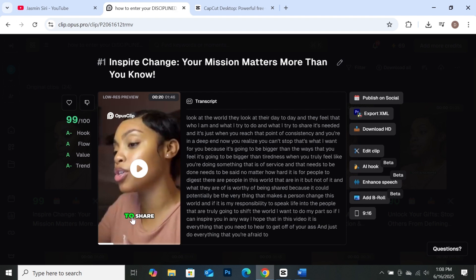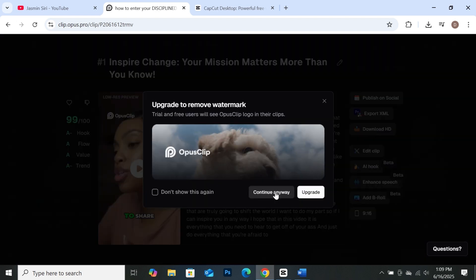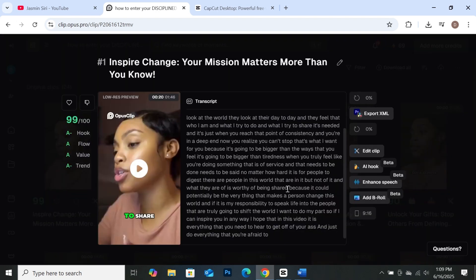CapCut also gives you the option to select any caption style you want. When you're done, just go to the download button and click on it, then click continue. Your video will be downloaded onto your computer.